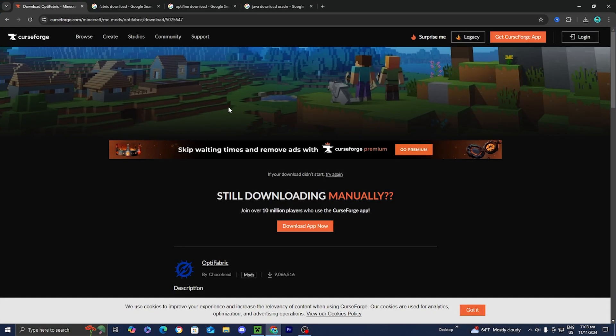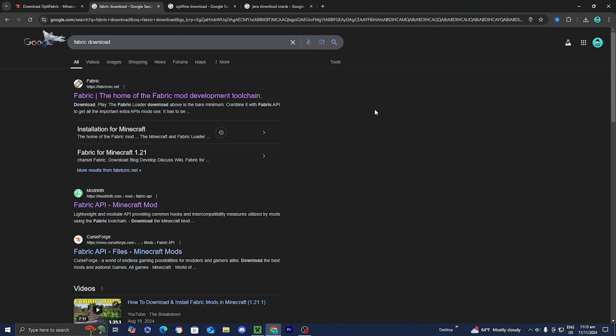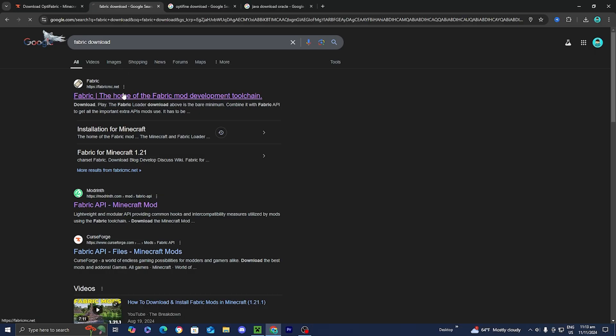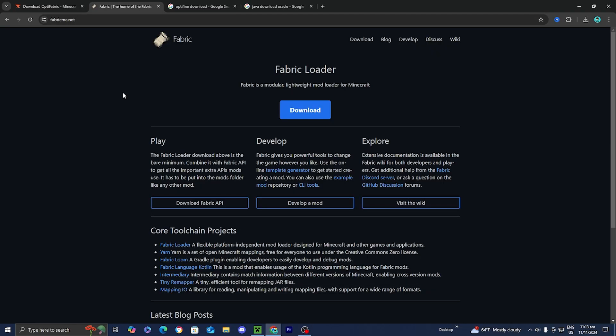The next thing you want to do is open up another tab and look up fabric download. The reason why we need to do this is because we need to install Fabric in order for this to actually work. So all you want to do is look up fabric download and then select on the official fabricmc.net website. When you press on the website, you will be greeted by a page that looks like this.